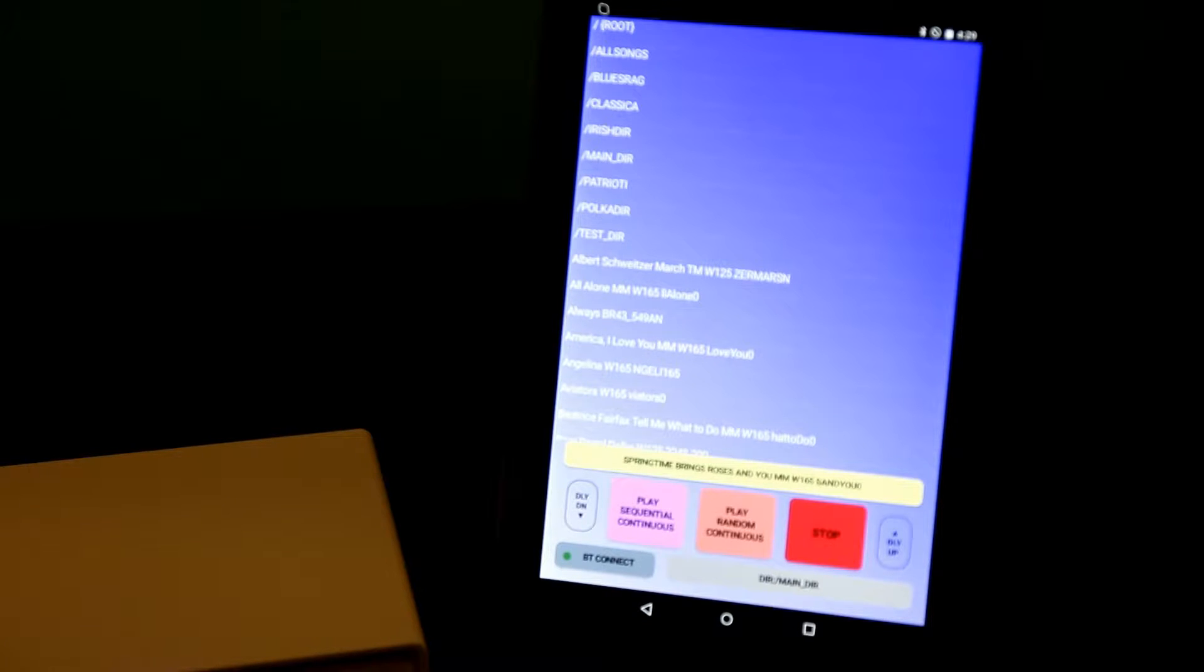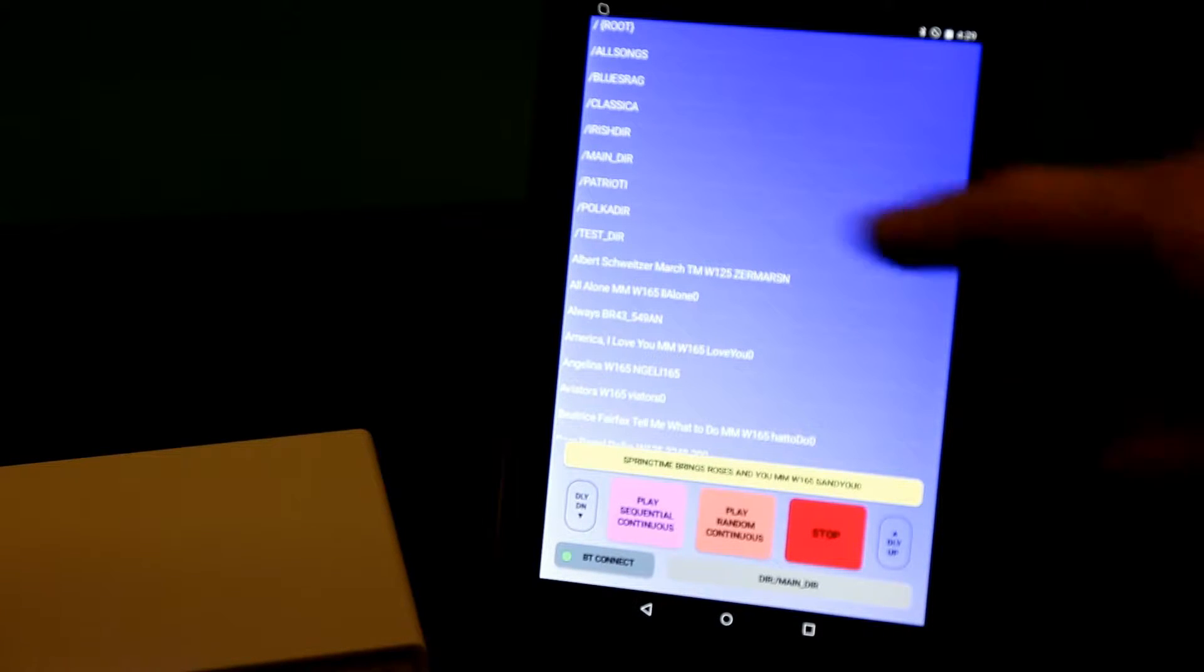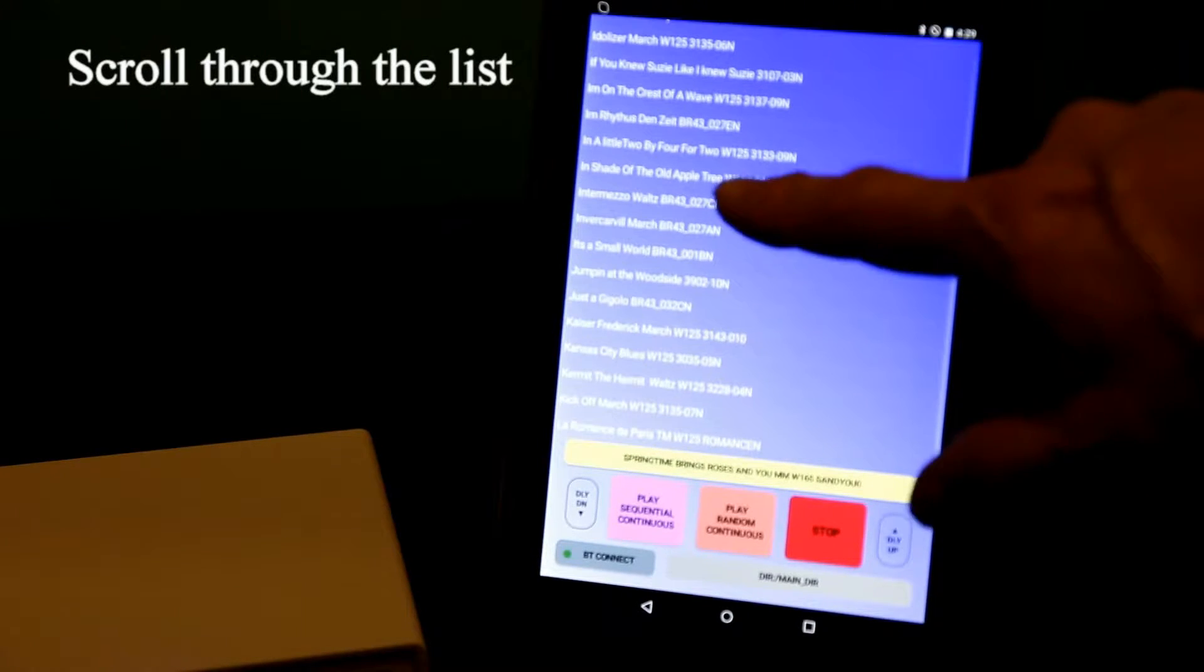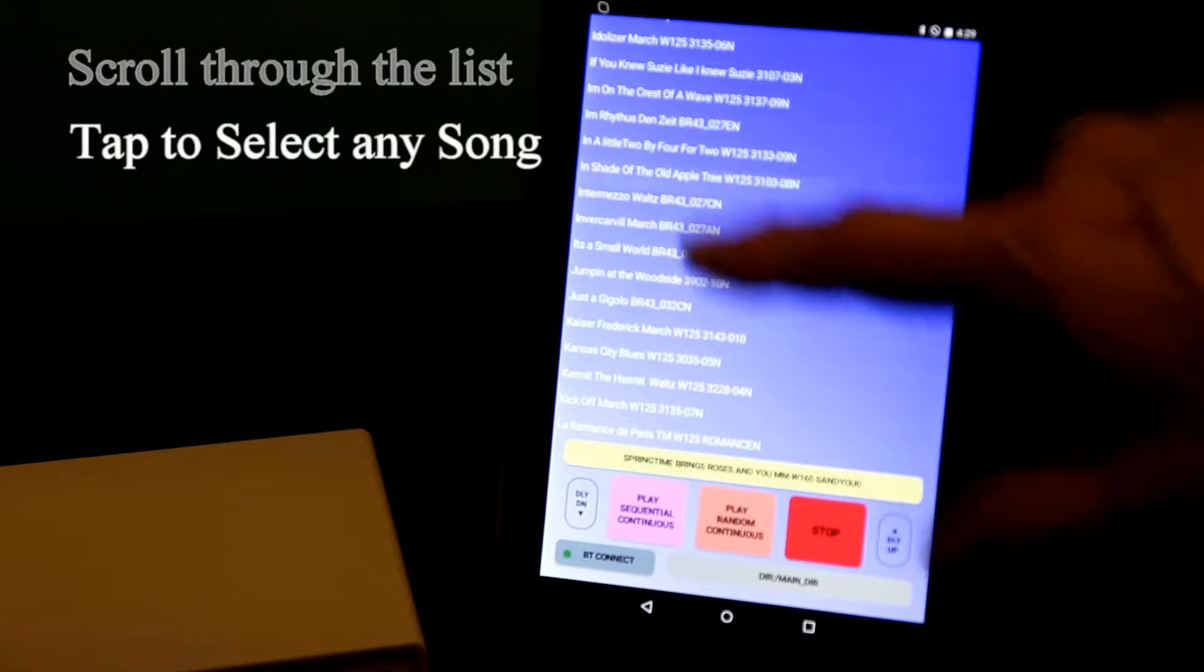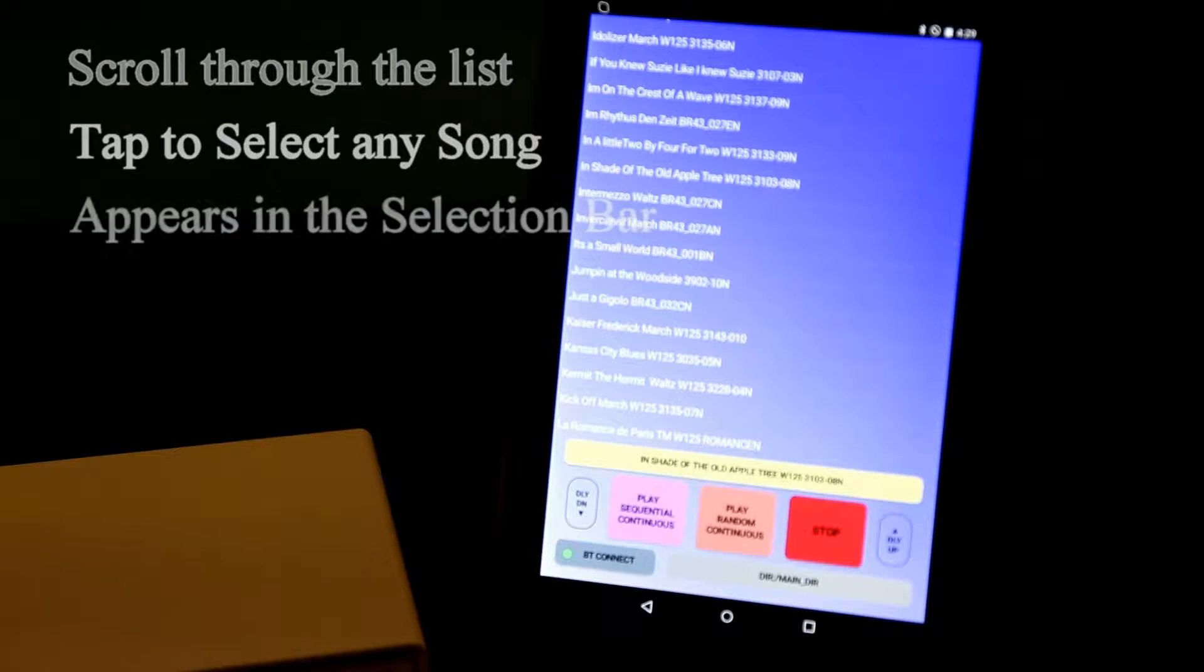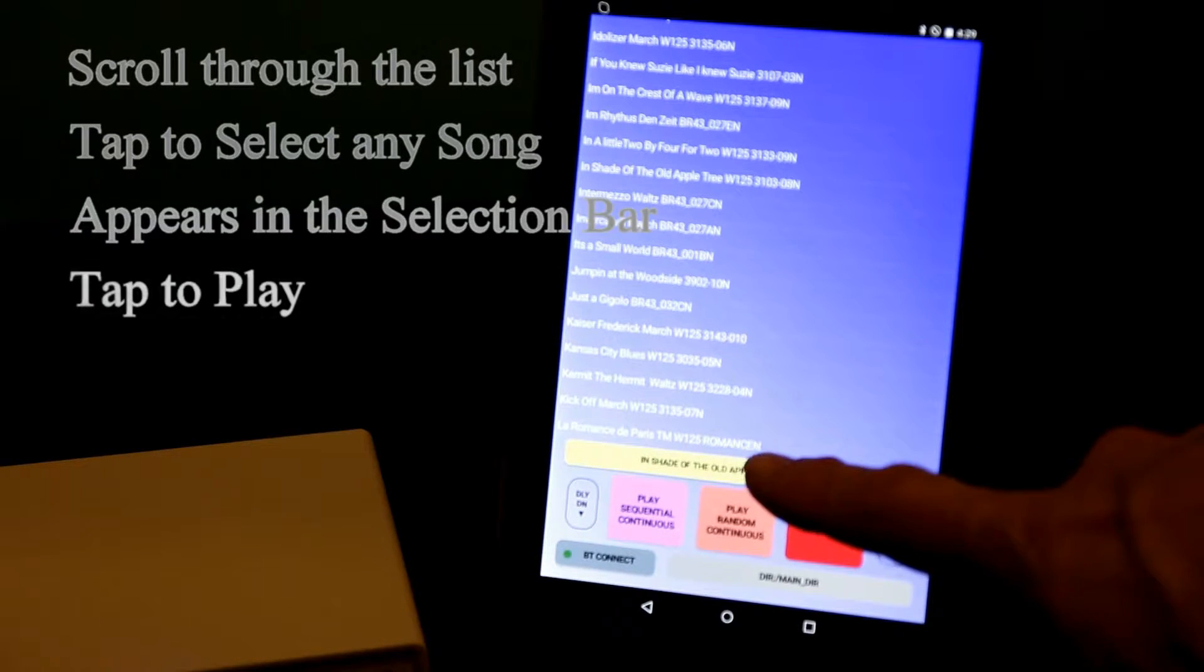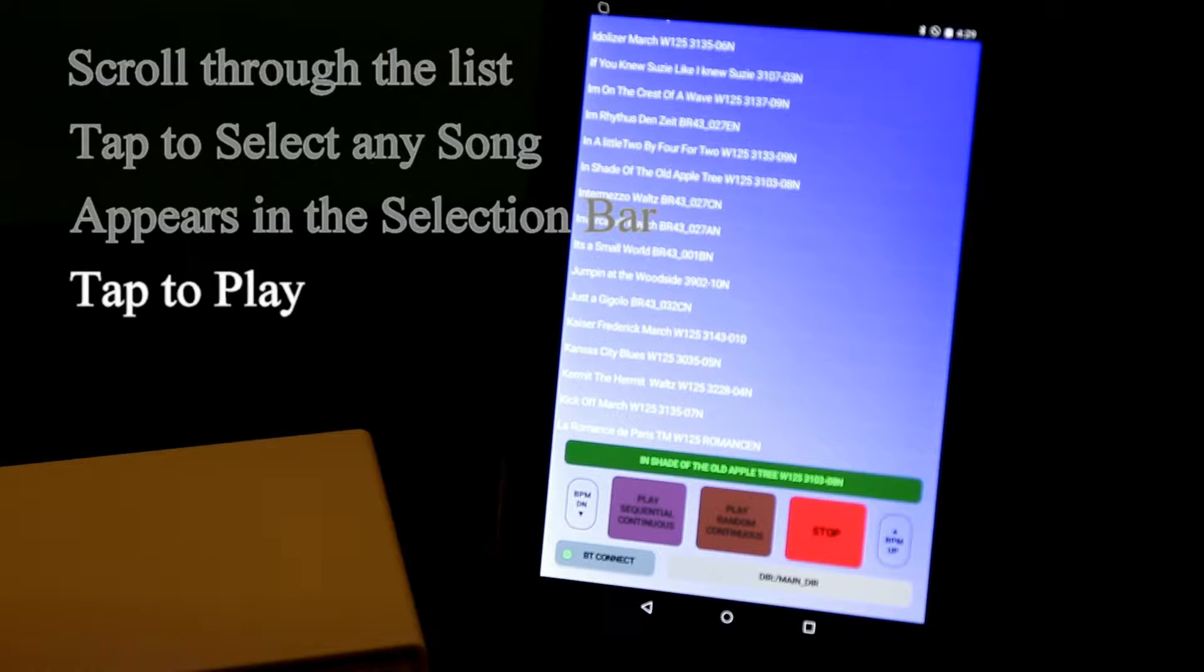After I've connected the tablet to the MMS hardware, I can scroll through the list and select a song by tapping on it. It appears in the selection bar, and when I tap on the selection bar, it starts playing that song.